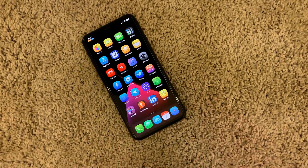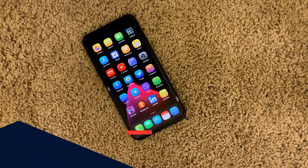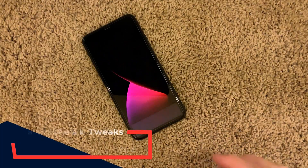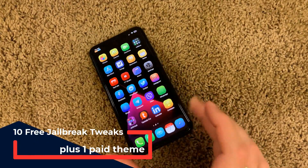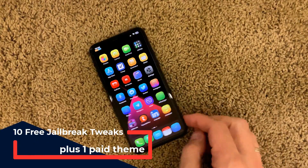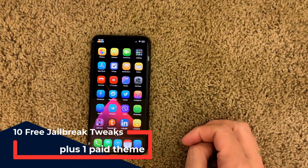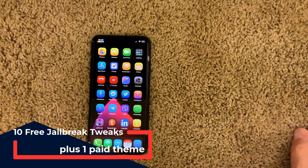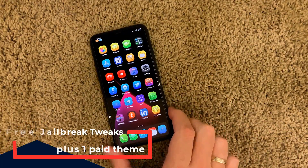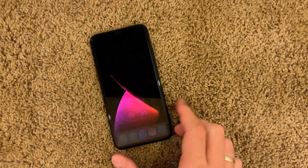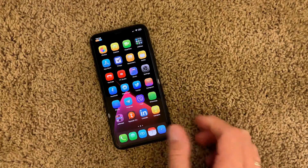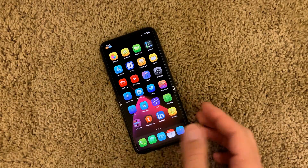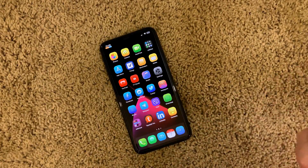Hi guys, welcome to a new video. Today I'm going to show you 11 new tweaks that I've recently came across. Some of these tweaks I found thanks to my loyal viewers on my YouTube channel, so thank you very much. I'm going to be mentioning you later on.